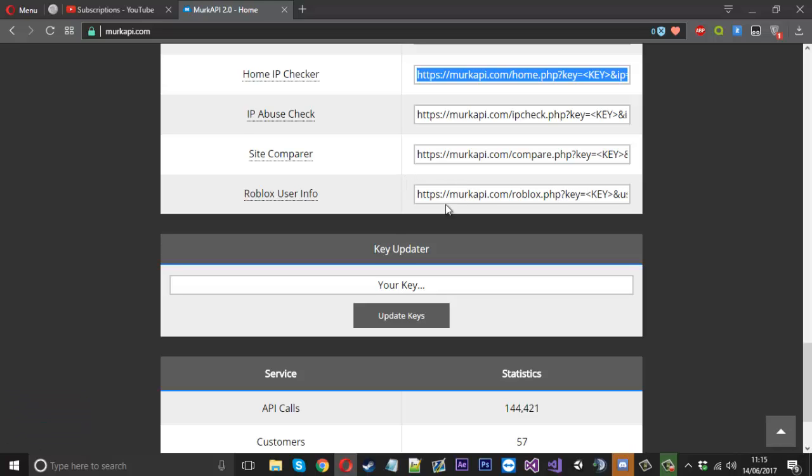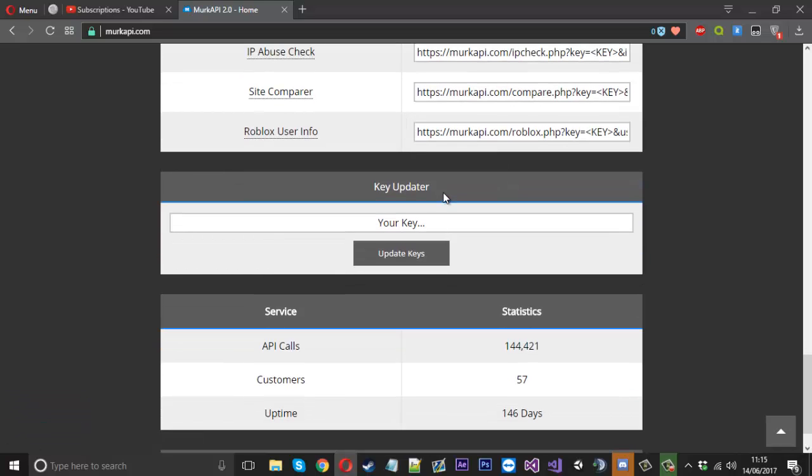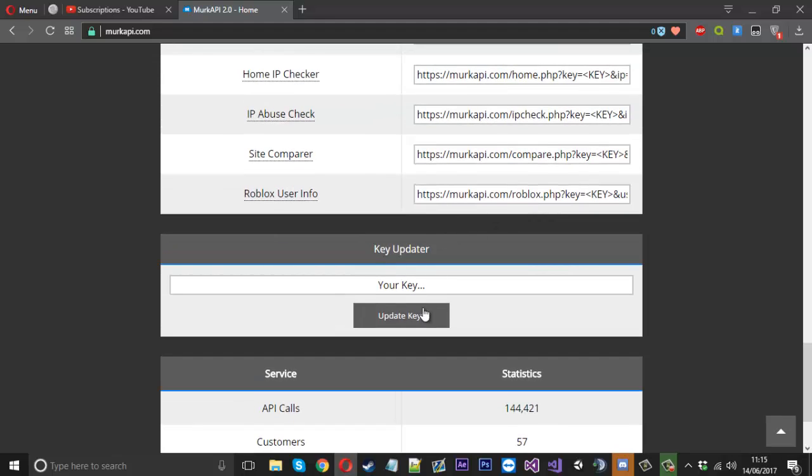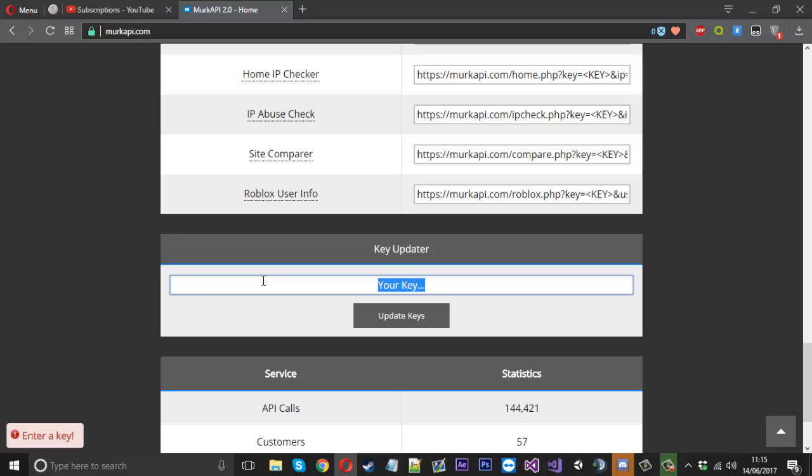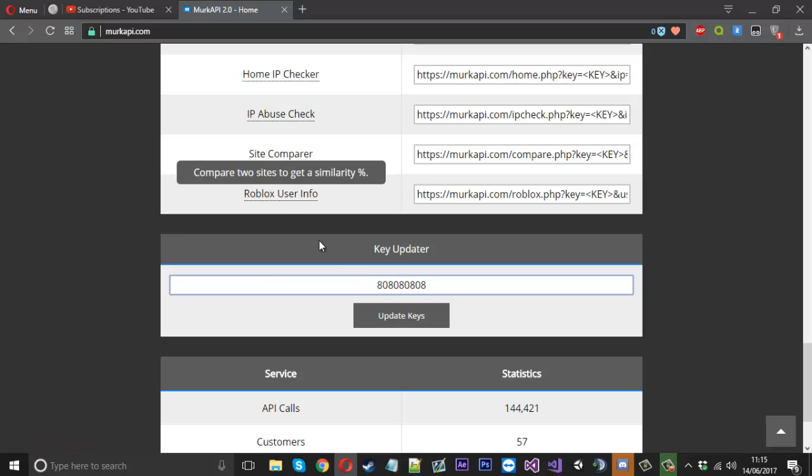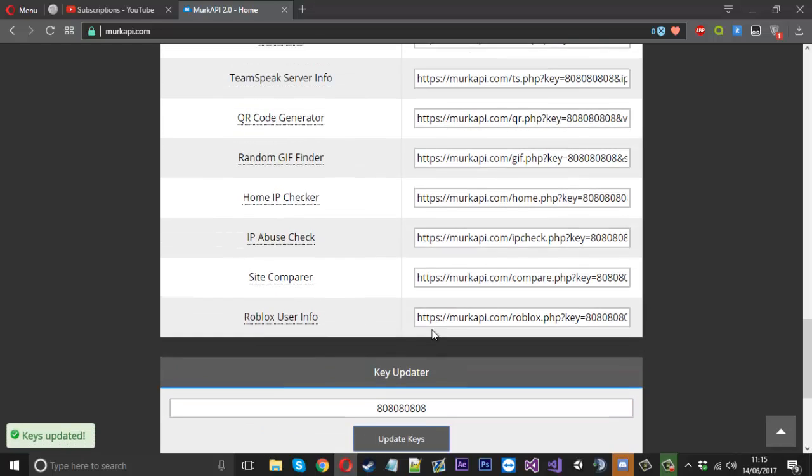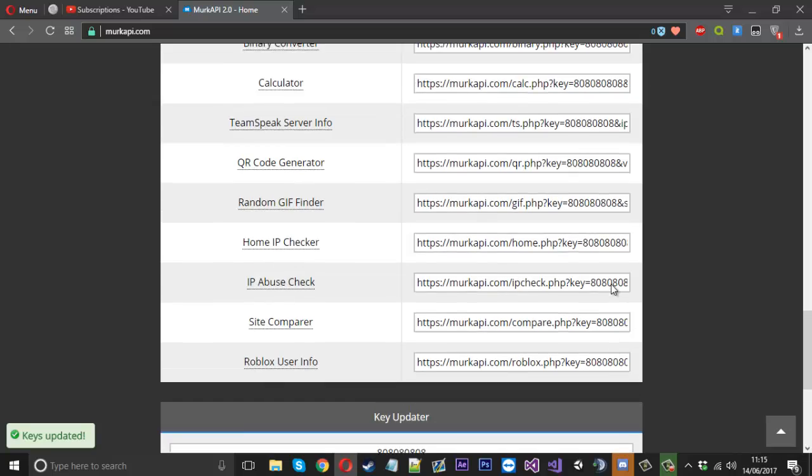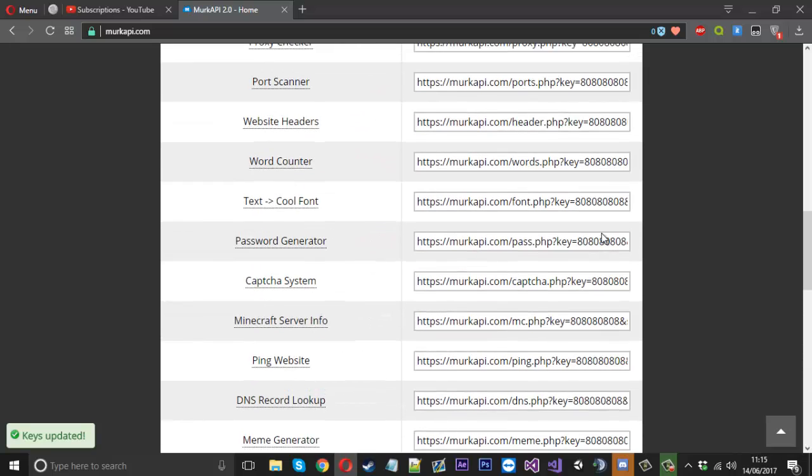I did improvements to the key update as well. If you press it, you need to enter your key. Let's say you've got a key and it's 808080. You press update keys. Now you see that has been added to all of the URLs.